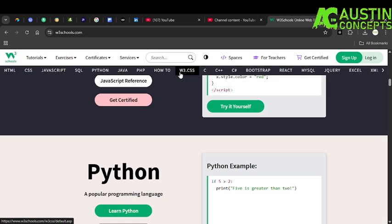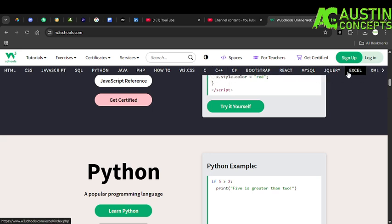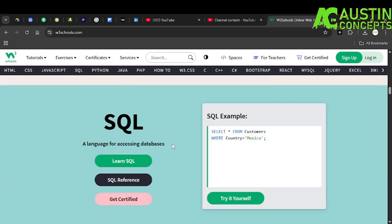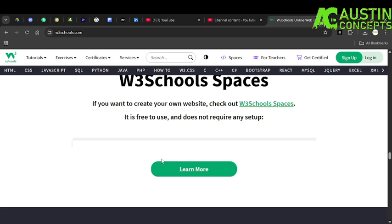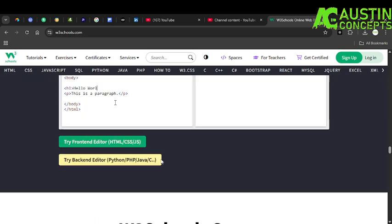W3Schools has HTML, CSS, JavaScript, SQL, Python, Java, PHP, How To guides, C, C++, C#, Bootstrap, React, MySQL, and so on and so forth. And if you are lucky you can also take courses on these sites, whereby you are going to be certified based on what you did.